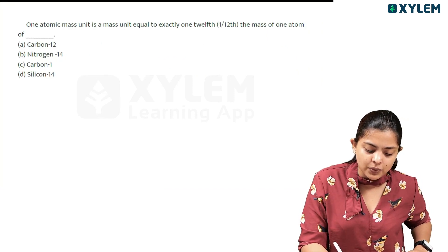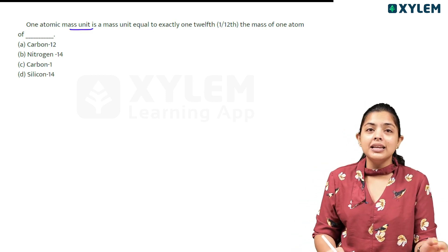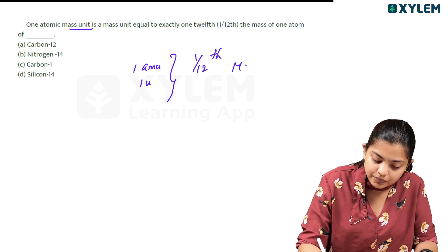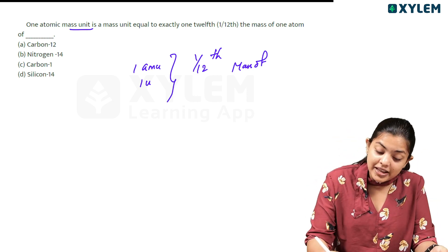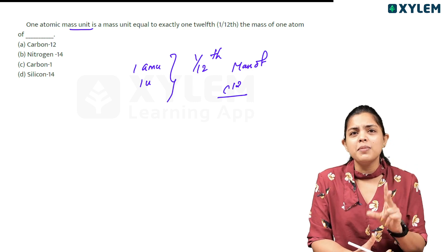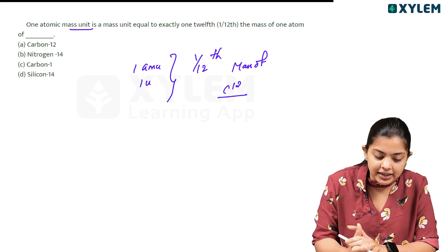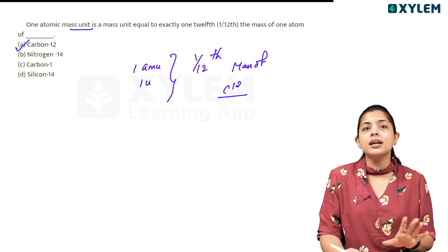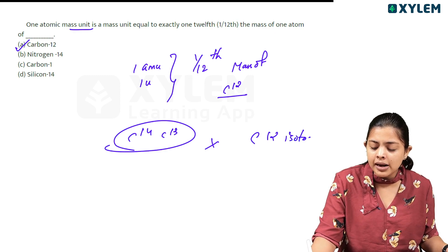One atomic mass unit is a mass unit equal to exactly one twelfth the mass of an atom of which element? One amu, also called one unified mass unit, is defined as 1/12th the mass of a C-12 isotope. That is how we define atomic mass using the C-12 isotope.